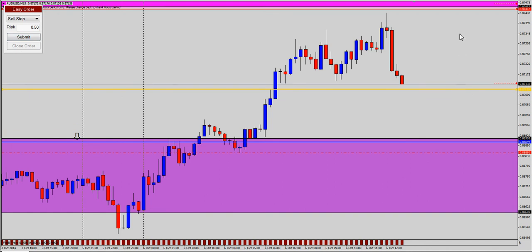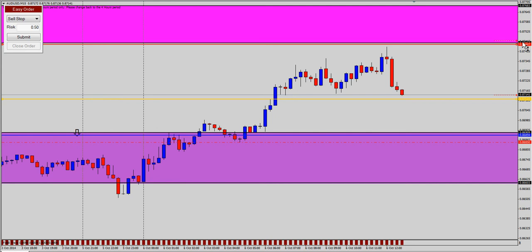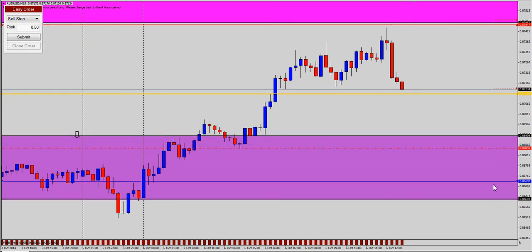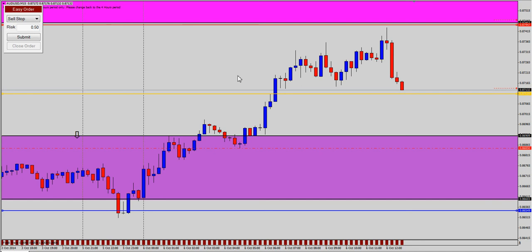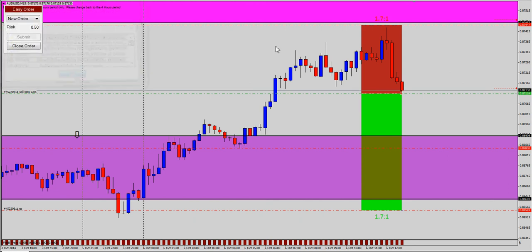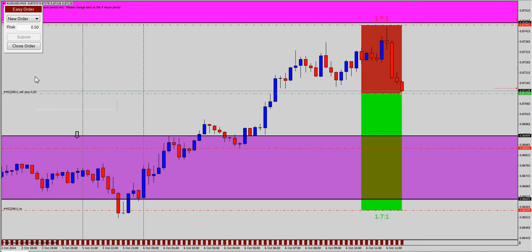We're getting our alert, so I want to place a trade here. Now we got to be careful with the spread, but using our Campbell's Entry Tool we can see how easy it was to place this Sell Stop order right below the low. We don't have to worry about the lot size because the lot size is already calculated to optimize half a percent based on our account balance.